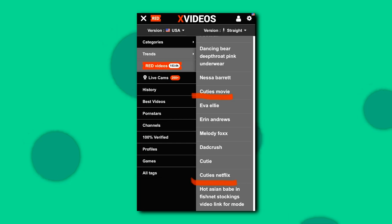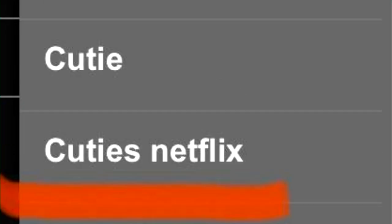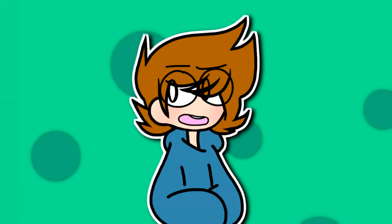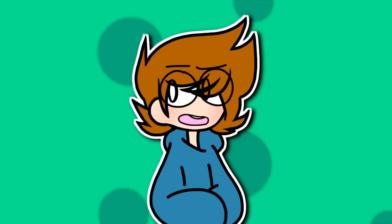Look at this search result on Xvideos. Cuties is an autofill result. There are pedophiles looking for clips of this movie because they want to see child pornography. I can't understand what this retard was thinking.